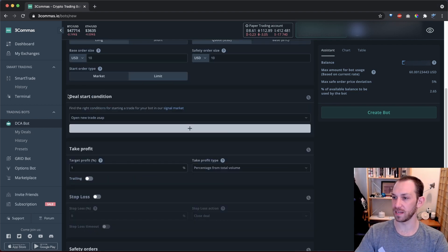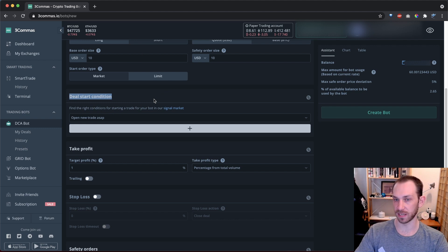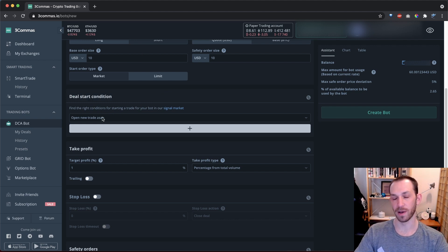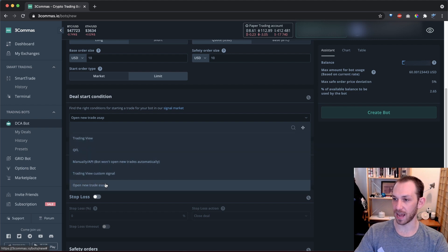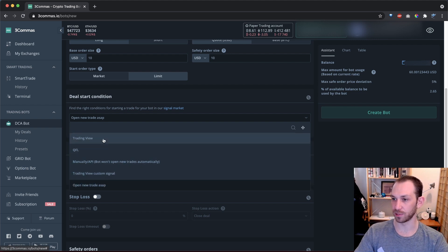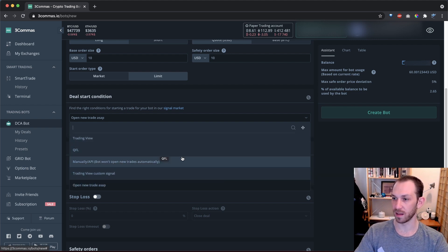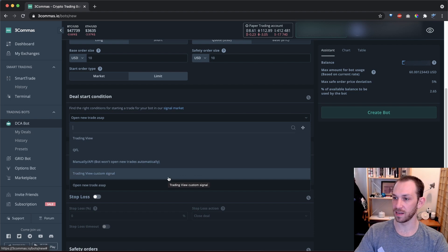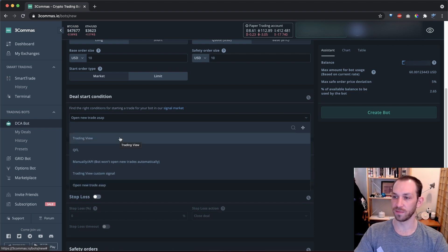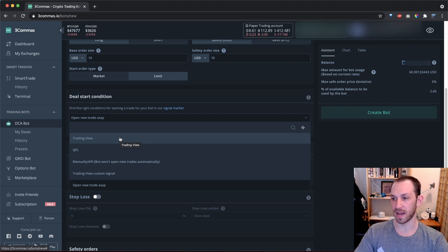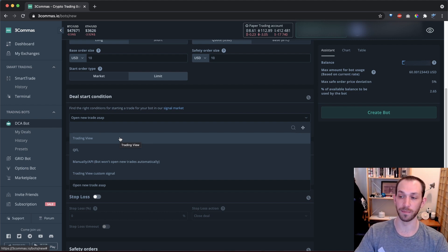Next up, we have the deal start condition section. This is where you set up signals that will determine when the deal starts. I'm on Coinbase Pro right now, and so on three commas, I have five options. Trading view, QFL, manually slash API, trading view custom signal, and open new trade ASAP. Trading view signals use buy or strong buy signals across various timeframes, and these signals come from trading view itself.